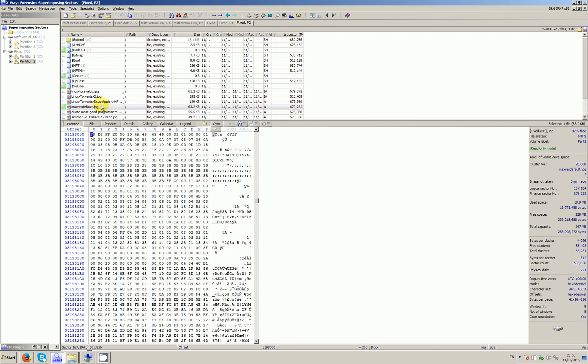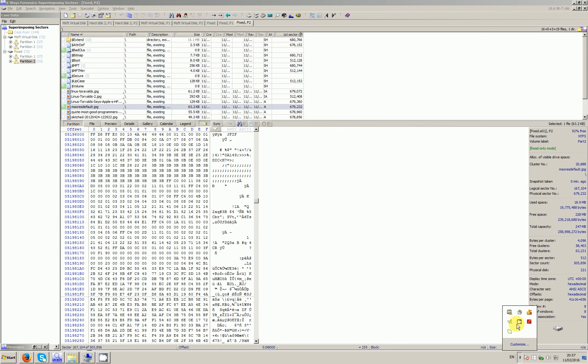So that's that. That's how to superimpose sectors. Hopefully you find that useful. It's a very valuable tool and it can save you a lot of time. It saves you, for example, creating DD images of two terabyte discs purely to fix a few bytes. It's a seriously useful thing to have. Okay, that's it.